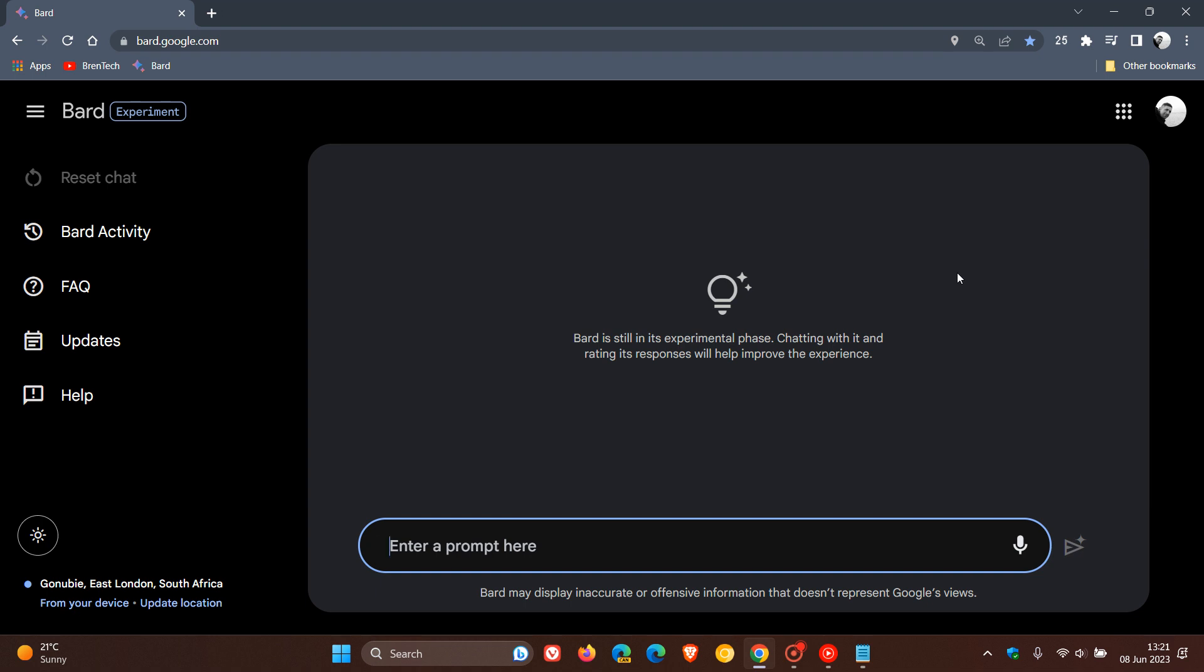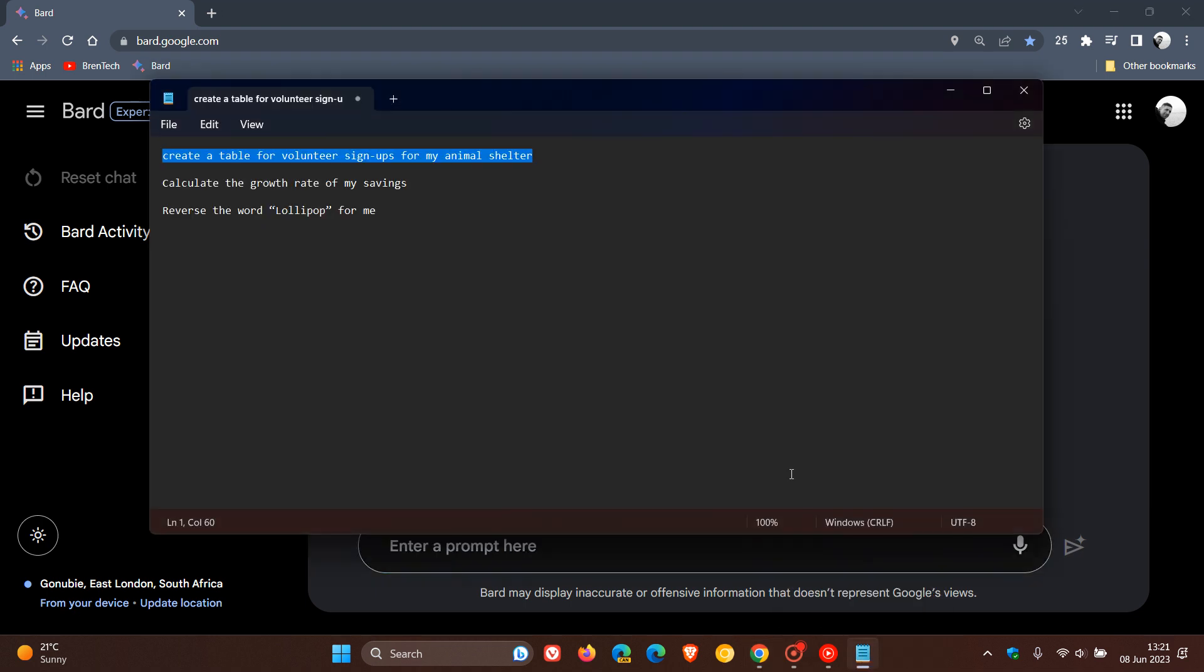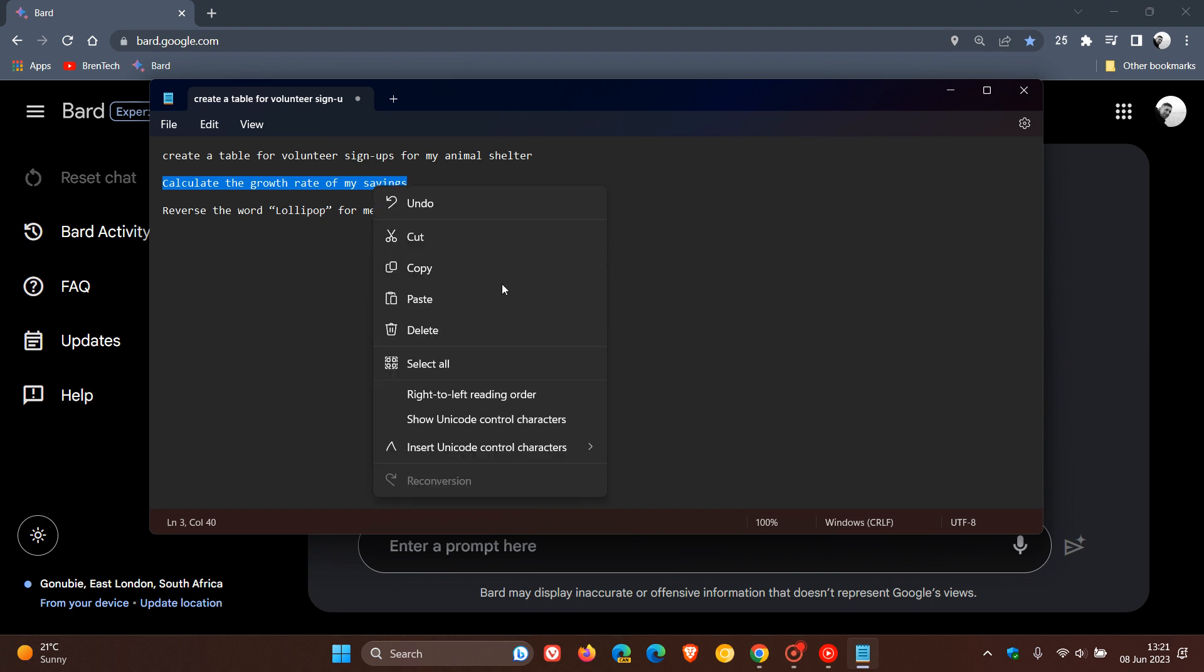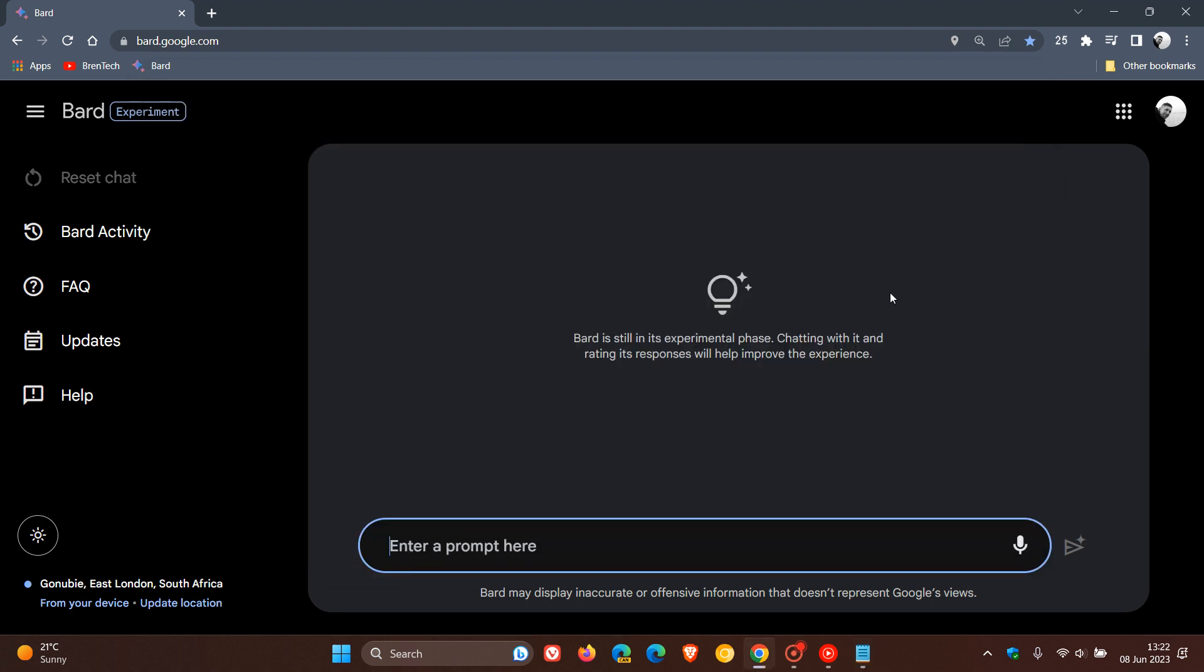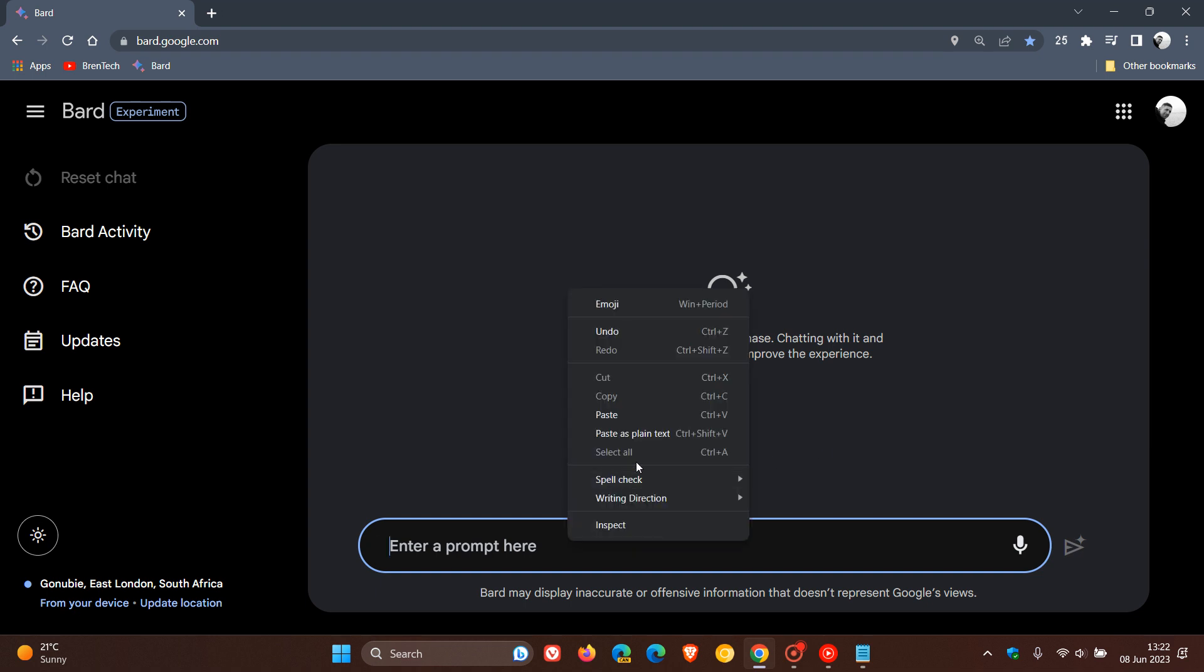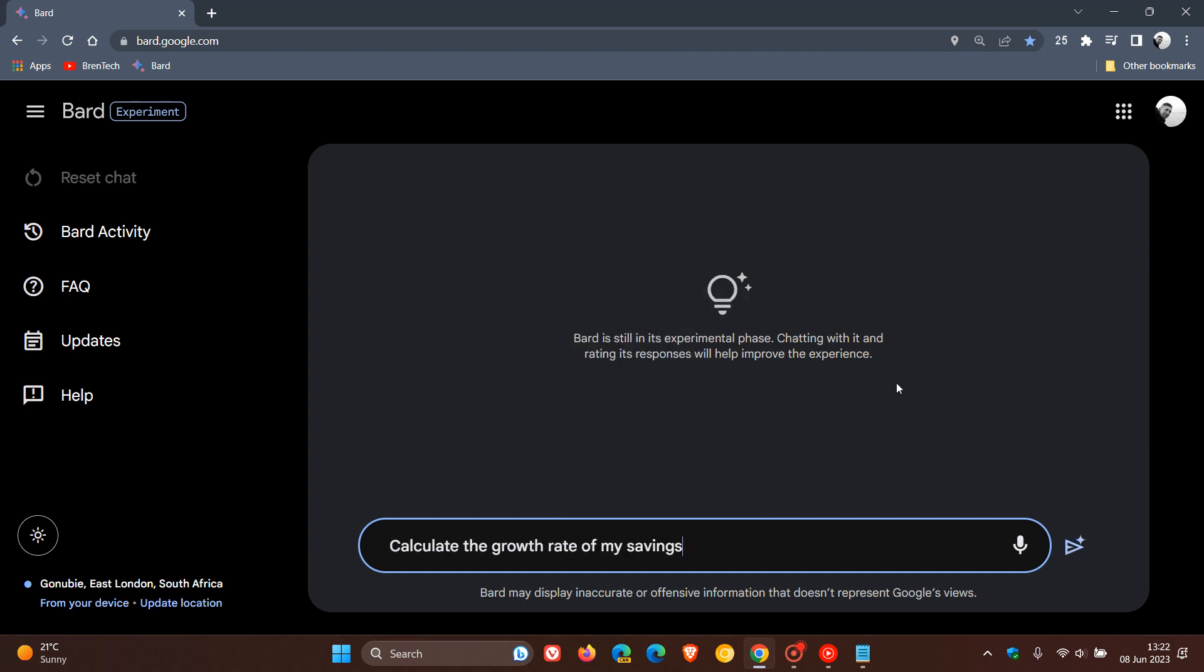Bard will get better at answering prompts. Just to give you some of those prompts that Bard is getting better at, I'm going to use two of the three examples given by Google. Calculate the growth rate of my savings. And if I just paste that in quickly.